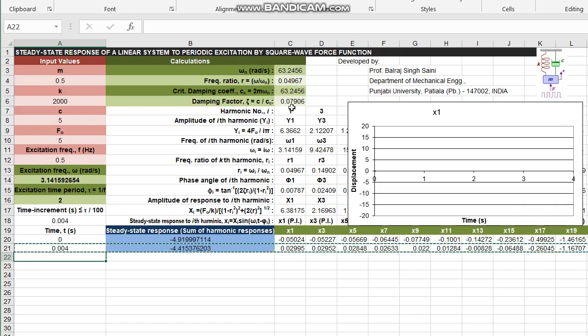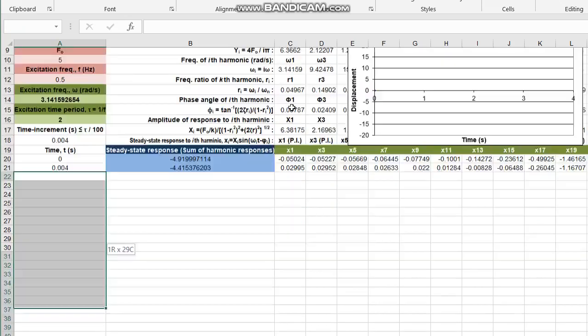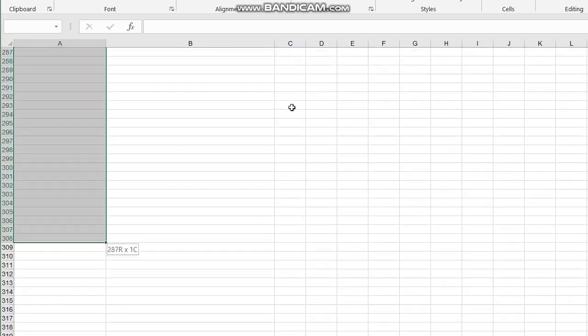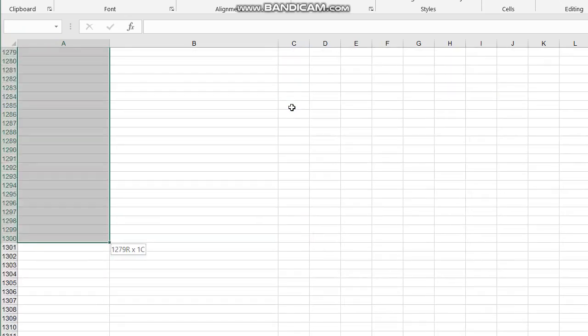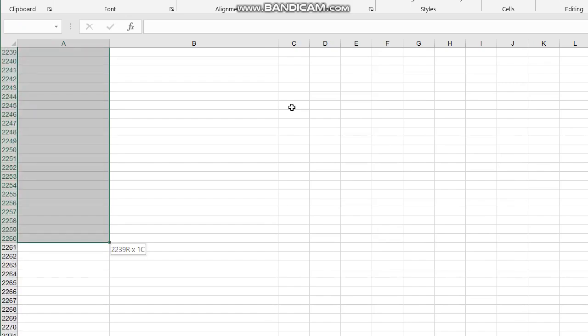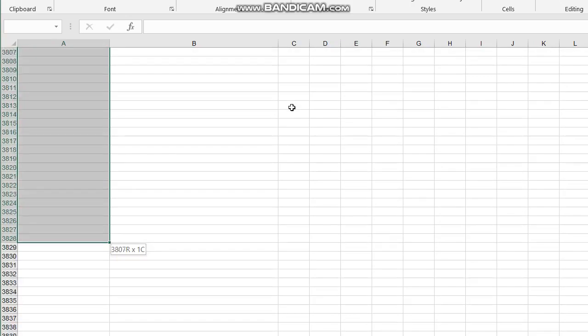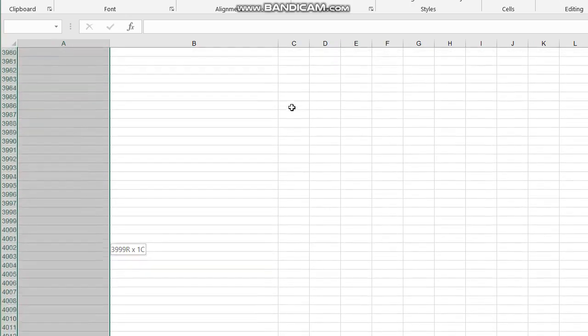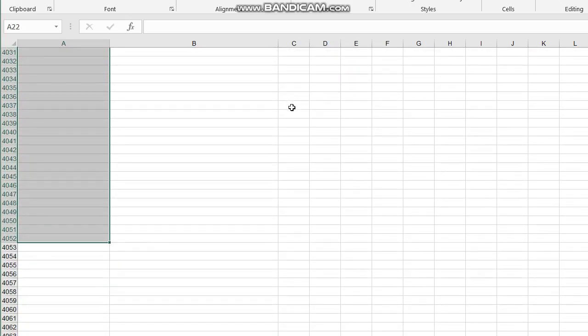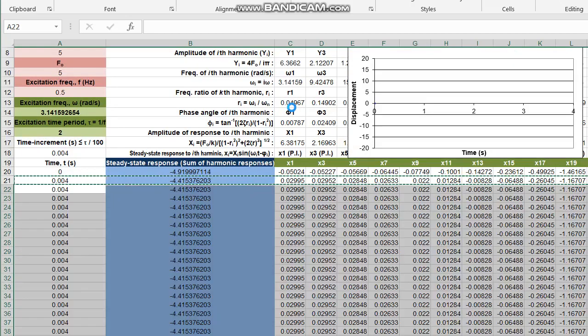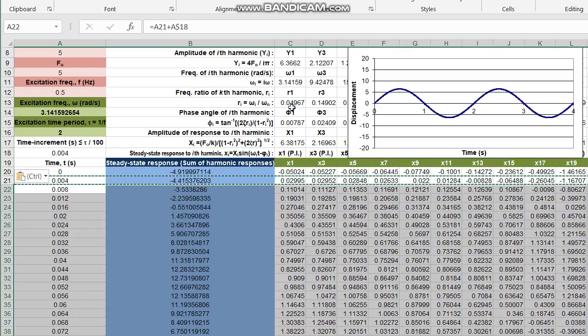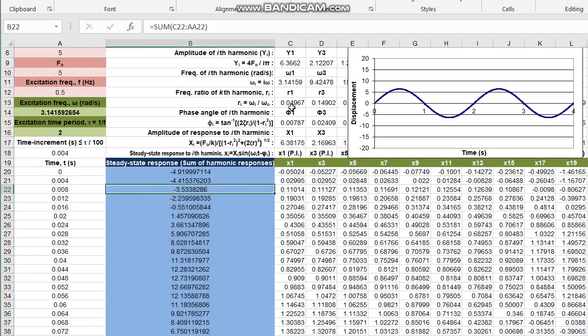Where it will undergo that change will depend upon the starting frequency omega by omega n. We have a number crunching machine here. We just copy this row and go down. I would like to have at least around 4000 values. Let's just paste it here. Does all the calculations.